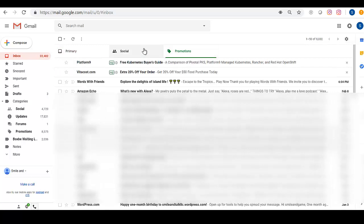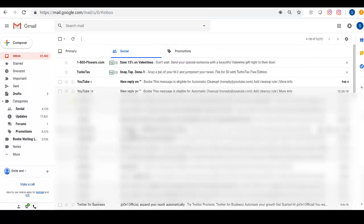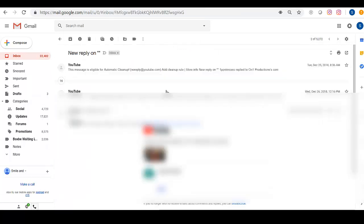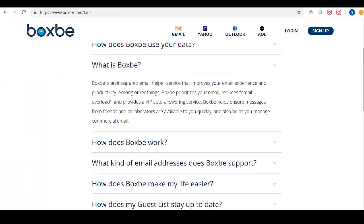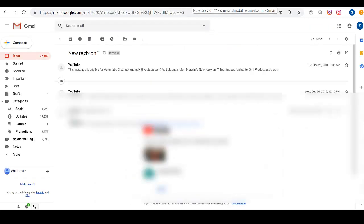So I want to show you one more thing. I keep getting these Boxbee automatic cleanup emails. Boxbee is an email helper tool. I don't actually remember installing it. Maybe it comes free with Gmail.